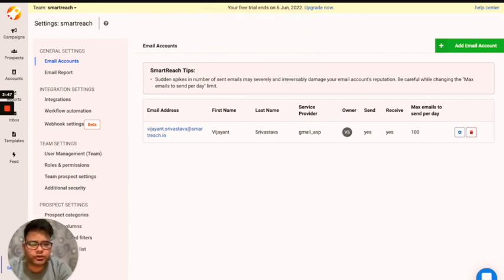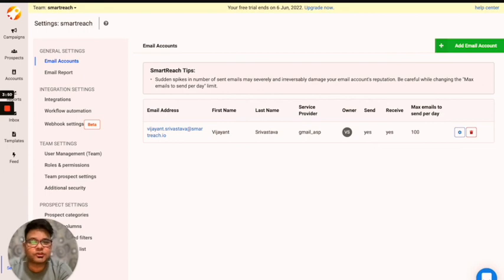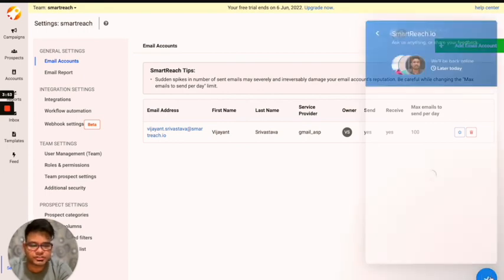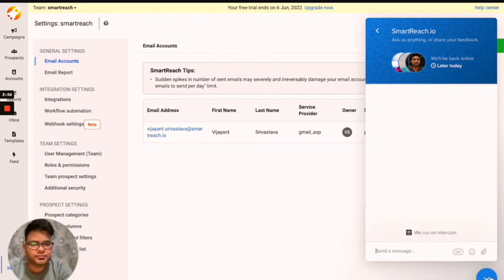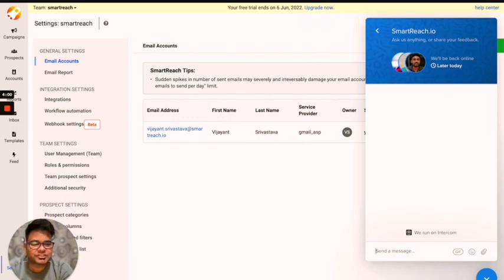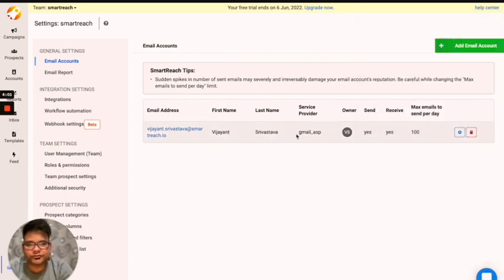And while following all these instructions, if you face any concerns or if you have any doubts, you can still reach out to us on this chat window. Either it's me or one of my teammates will be there to answer your queries and concerns. Do let us know if we can be of any help further.